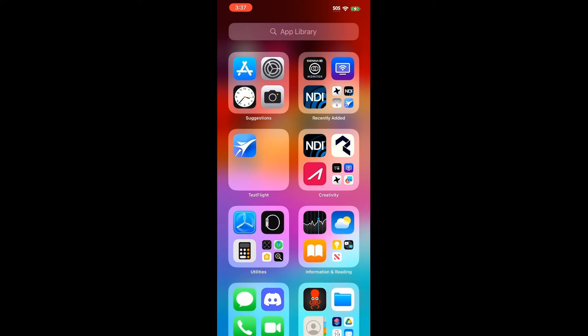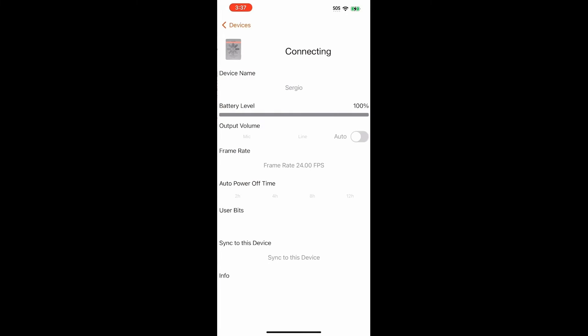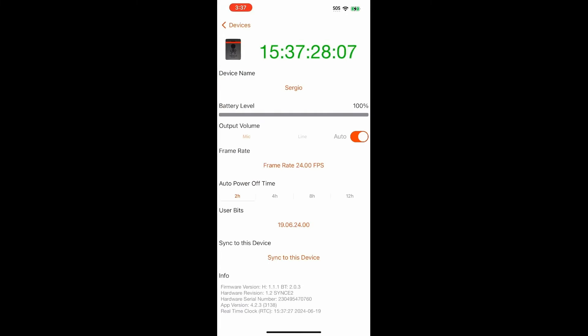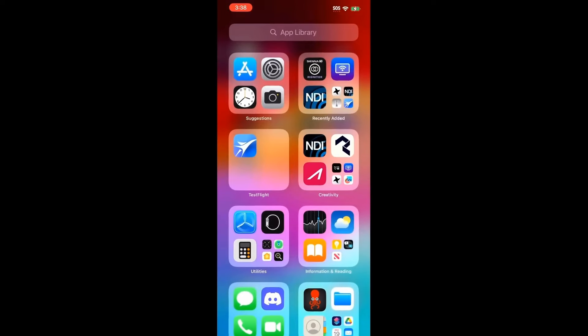We can click on our tentacle sync app here and verify that it's hooked up. Let's detect our local device called Sergio. We can click on it here and we can see that it's currently generating timecode.